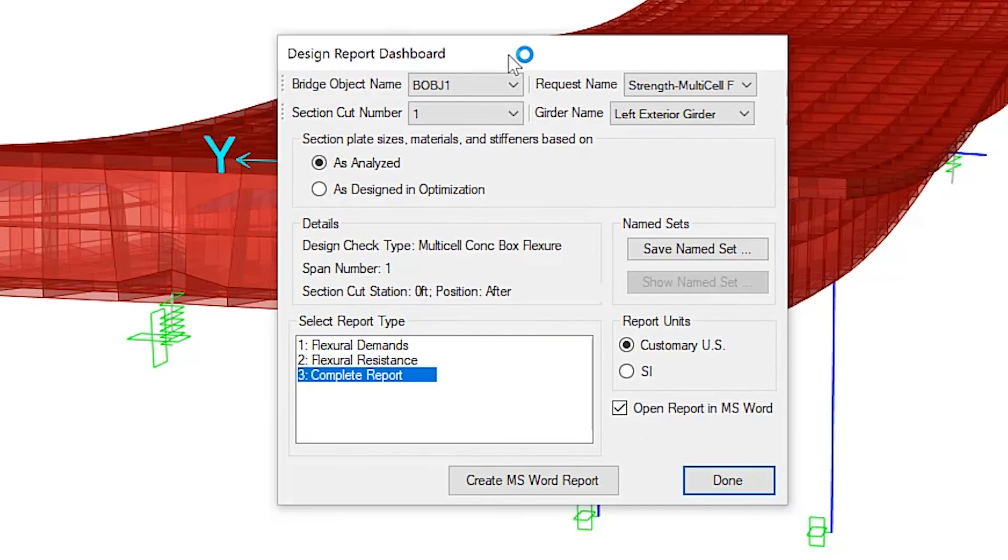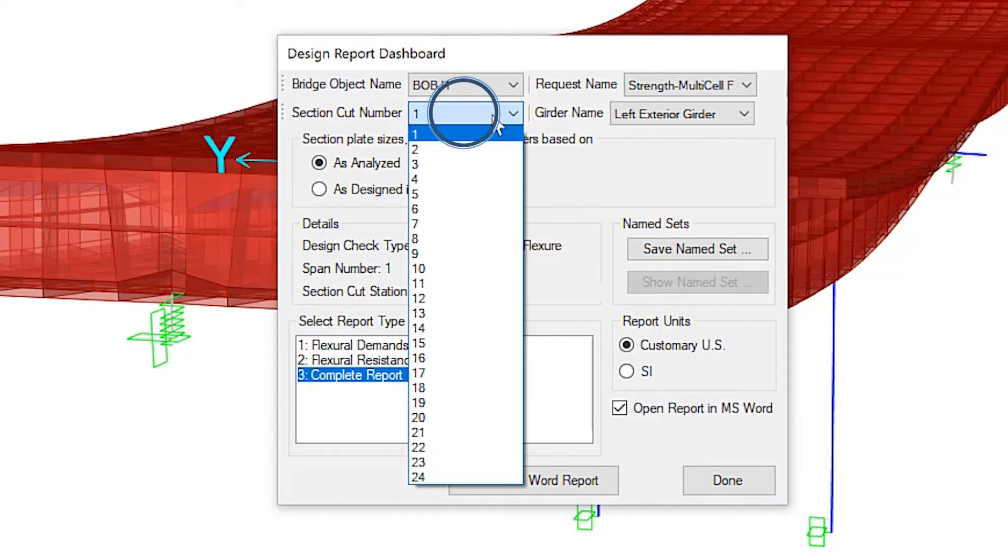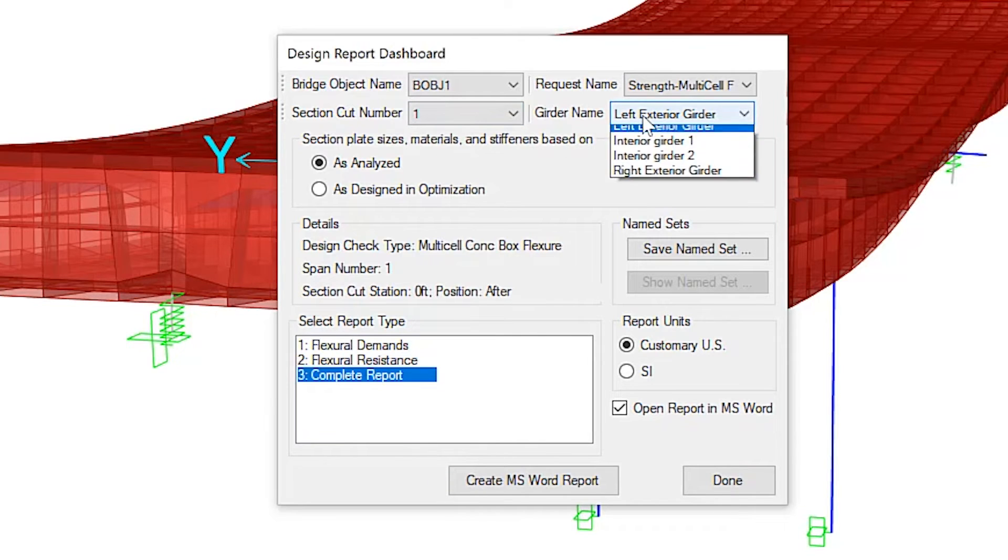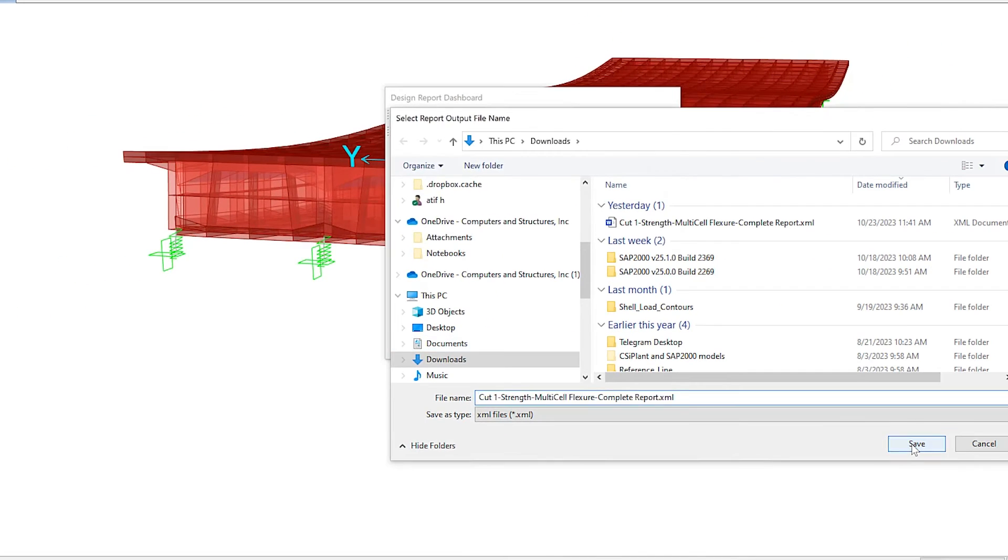Here is the design report dashboard. You have the ability to select specific object names as well as request names, specific section cuts, specific girders. So the user has complete control of what they wish to have included in the report. Here we can create a Word document.